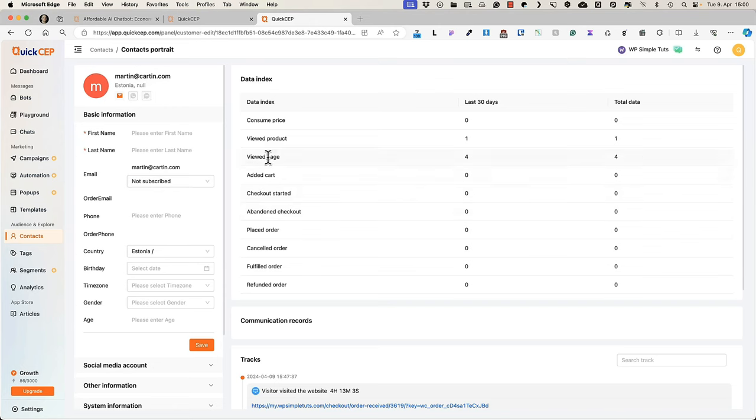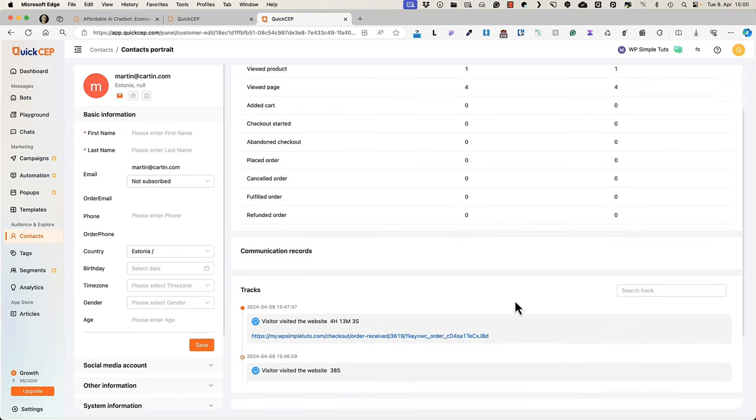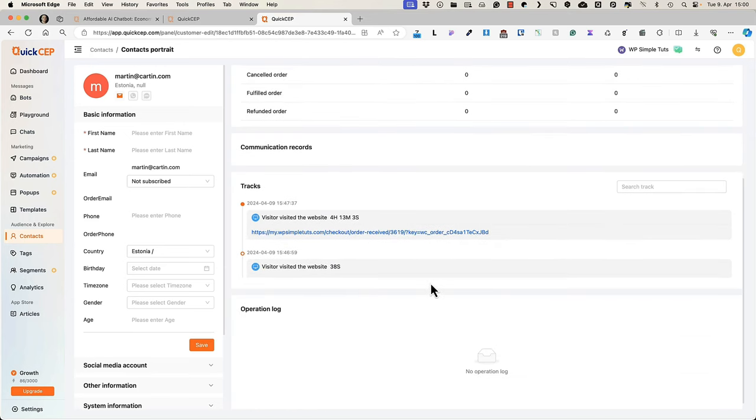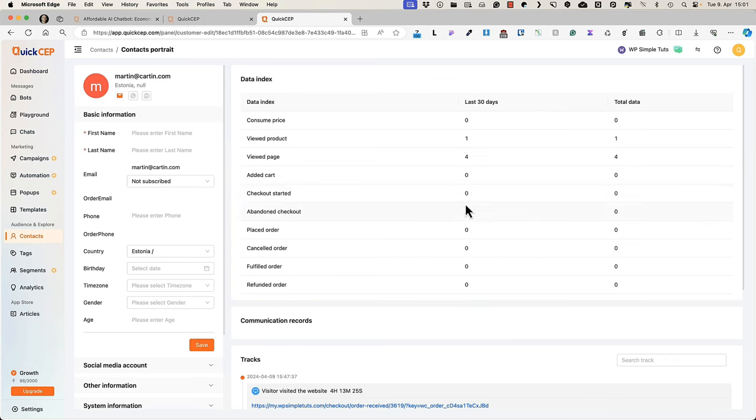For example, this person has viewed four pages, viewed one product, but hasn't purchased anything. All the information is here. You can see whether the product was added to the cart, whether the person started checkout, whether the person abandoned checkout and so on.